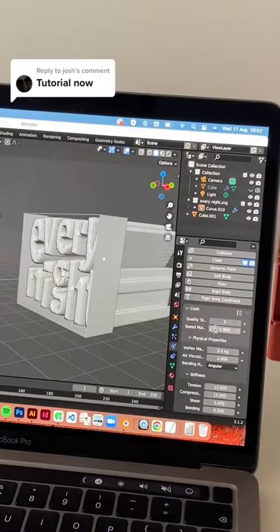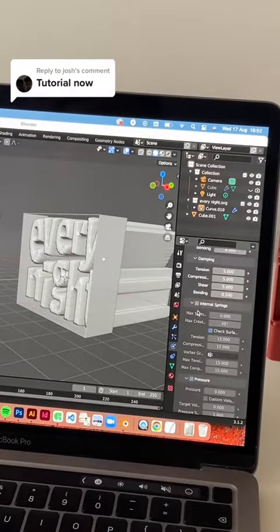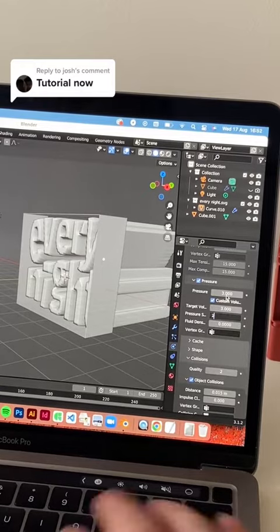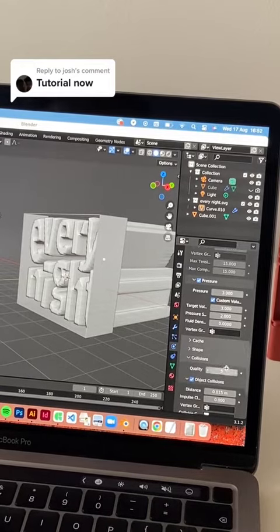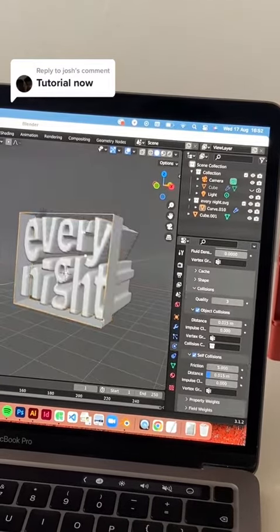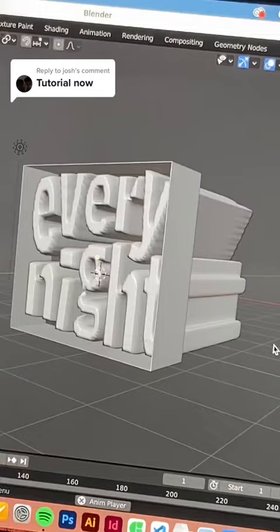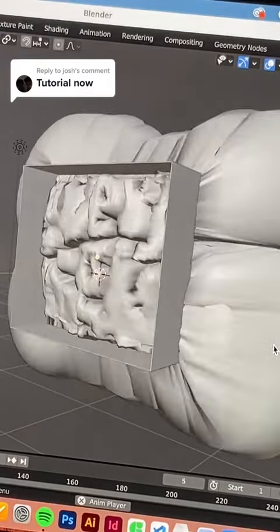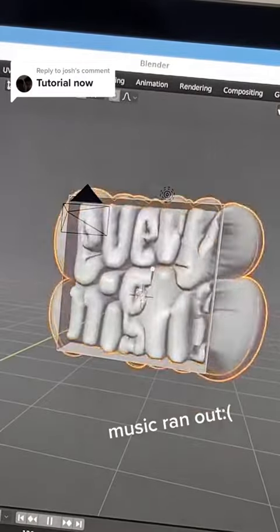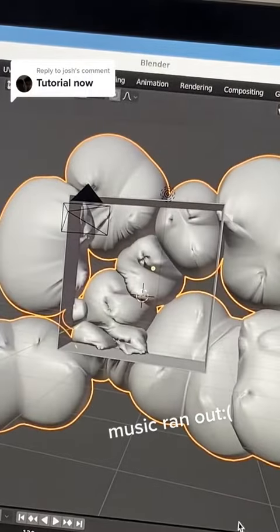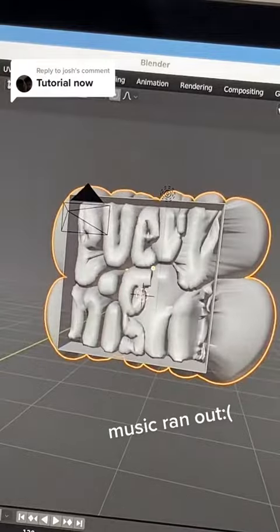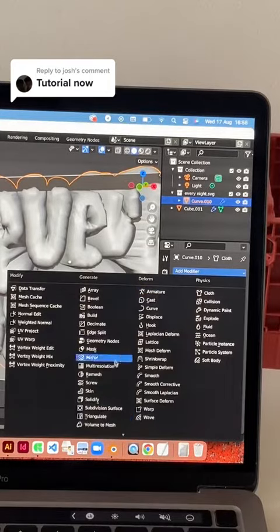Get rid of the material so you get a grey look, and then I'm adding a cloth modifier. You probably want to pause to read these settings properly. I thought it was a bit much at first, so I just reduced the pressure a bit, and then it looks quite fun — then I find the frame that I like.